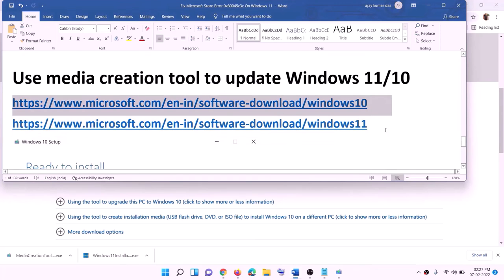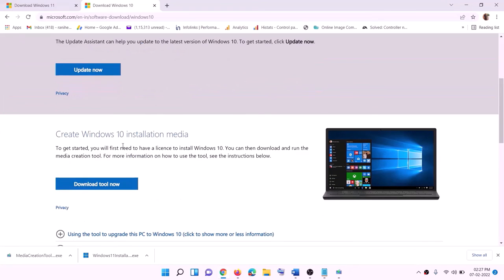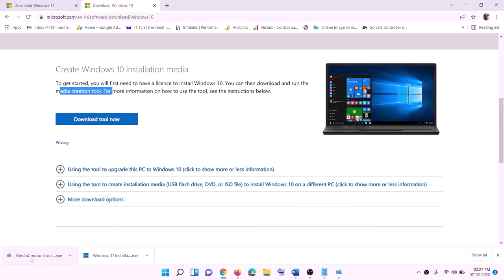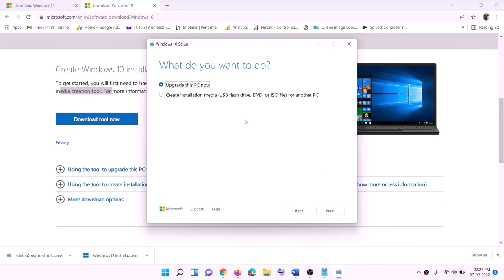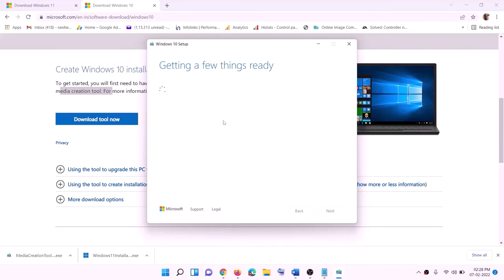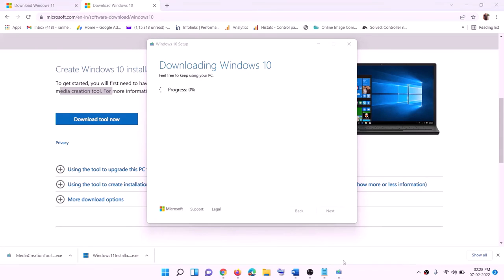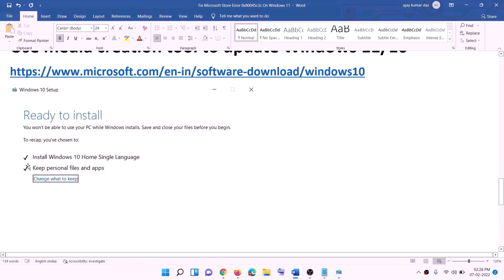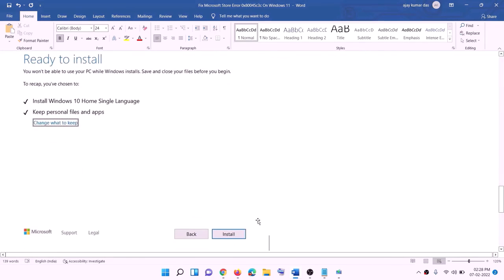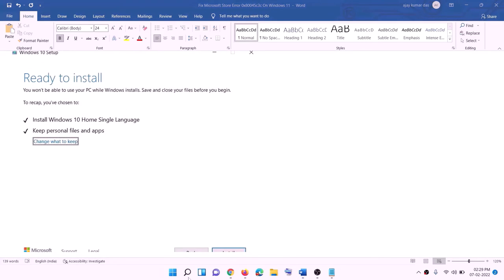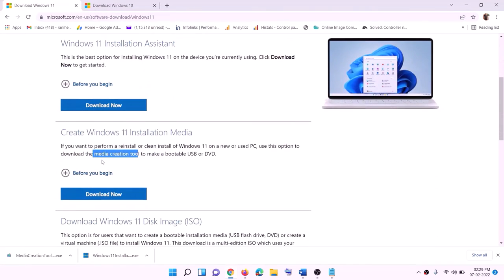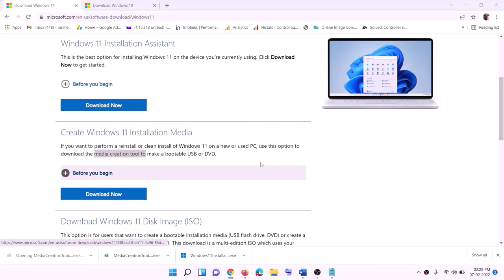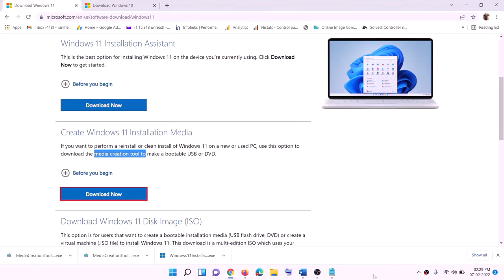The next step is to update Windows using the Media Creation Tool. If you have Windows 10, copy the Windows 10 link; if you have Windows 11, copy the Windows 11 link — both are in the video description. For Windows 10, go to the website, click 'Download tool now,' run the exe file, click Accept, and 'Upgrade this PC now' will be selected by default — click Next. It will start downloading Windows 10 with the latest updates.